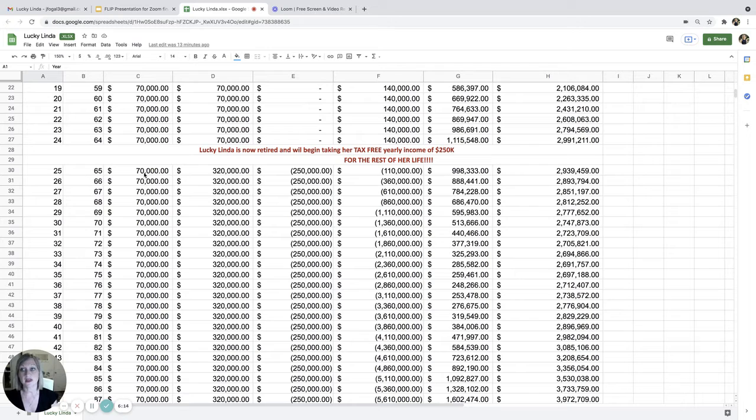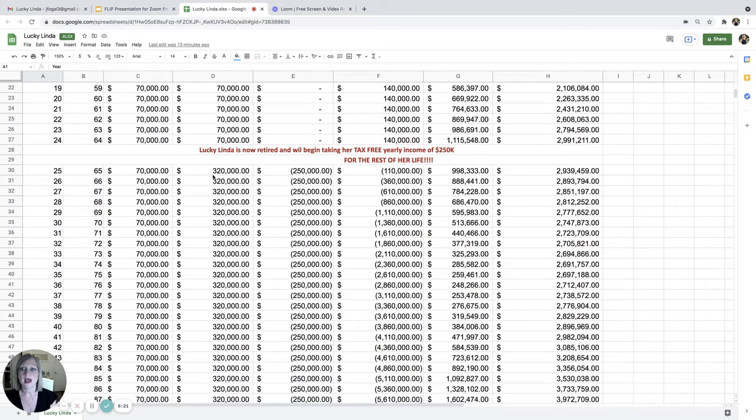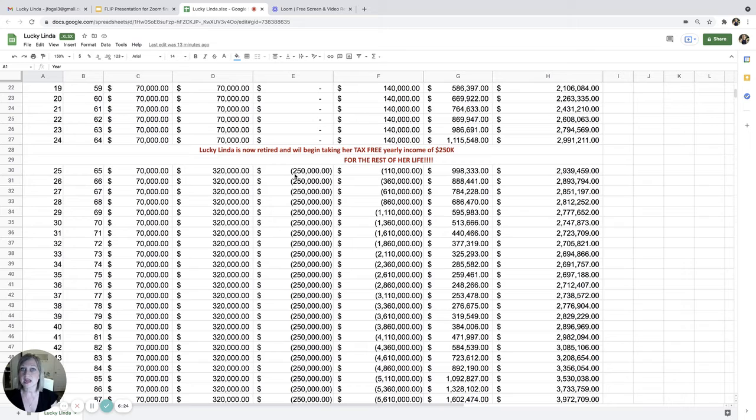She's going to put that money into her policy before she pays her bills. So she's going to put that $70,000 in throughout the year. And then she's going to take out $320,000. So netting $250,000 tax-free.